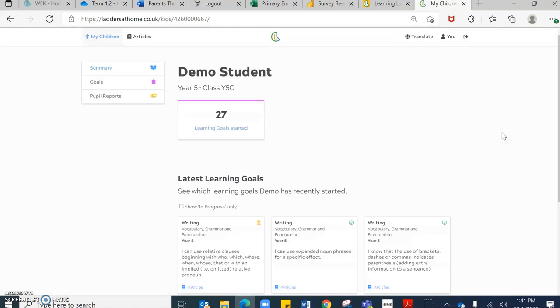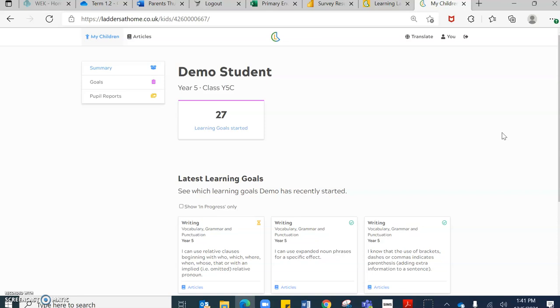Thank you so much, primary parents from years one to six. Just a summary, you will receive a one page report for term one, which will indicate your child or children's end of year attainment picture. And this will be uploaded to the GEMS Connect app. The hyperlink is on there for Ladders at Home. Please do visit this website as this is an amazing website which states your child's progress, their strengths and their next steps.